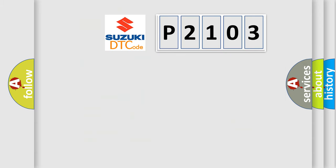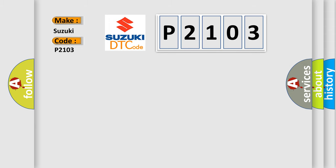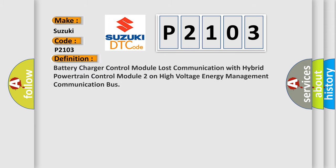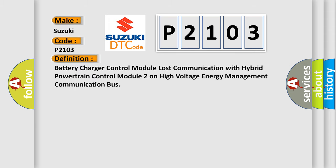So, what does the diagnostic trouble code P2103 interpret specifically for Suzuki car manufacturers? The basic definition is: Battery charger control module lost communication with hybrid powertrain control module 2 on high voltage energy management communication bus.